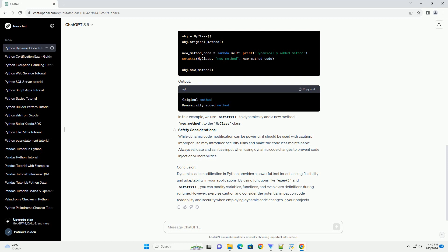Conclusion: Dynamic code modification in Python provides a powerful tool for enhancing flexibility and adaptability in your applications. By using functions like exec and setattr, you can modify variables, functions, and even class definitions during runtime. However, exercise caution and consider the potential impact on code readability and security when employing dynamic code changes in your projects.